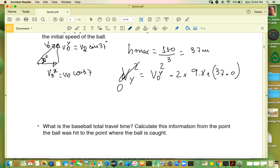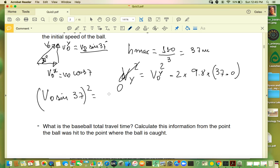Since v_y equals zero at the top, and v-naught y is v-naught sine of 37, we get: (v-naught sine 37)² = 2 × 9.8 × 37. Rearranging, we take the square root and divide by sine of 37 to get v-naught.